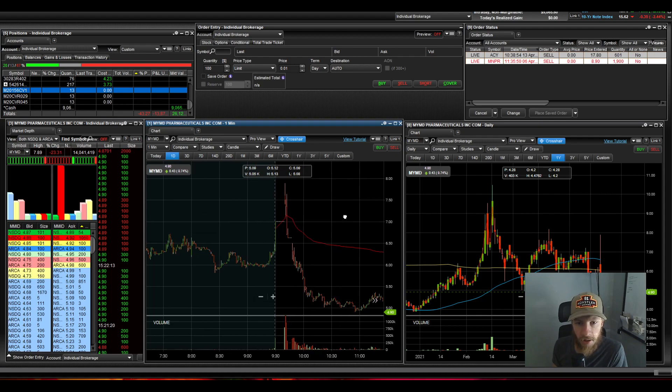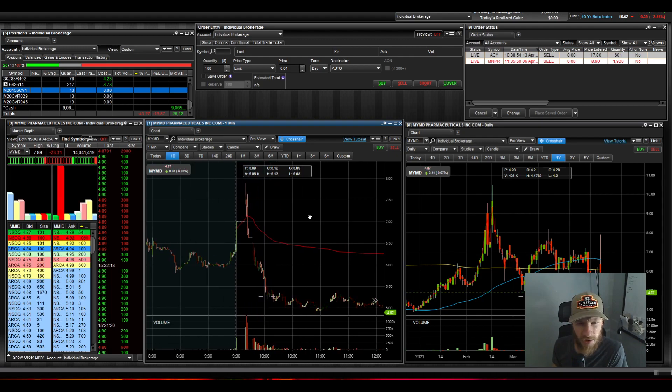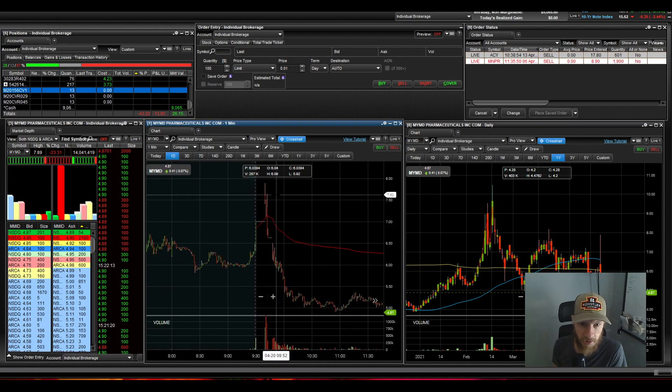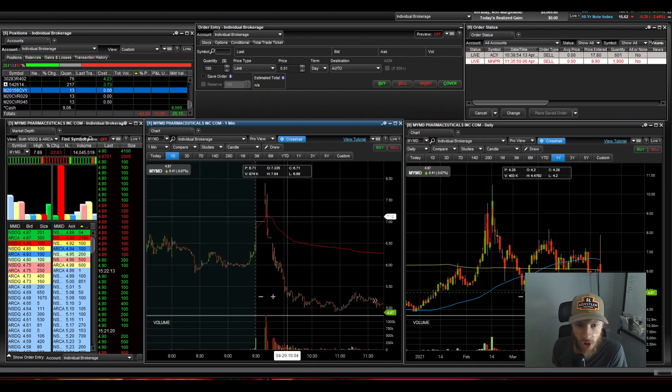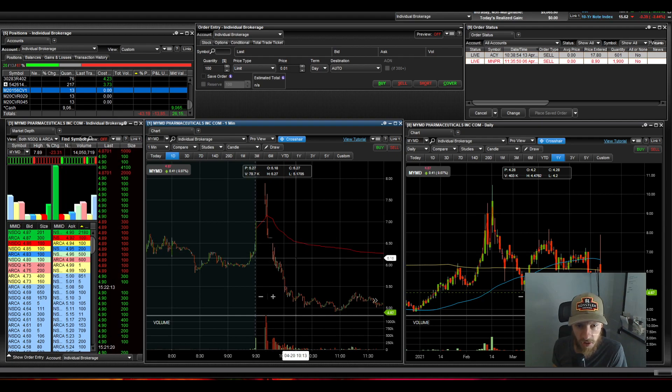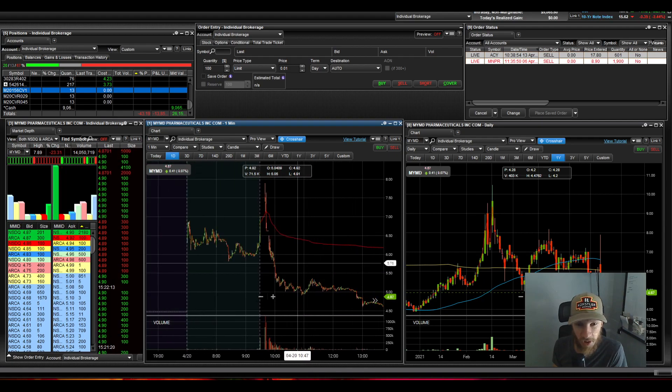And I think that was a majority of his loss, down 35K. So pretty crazy stuff. So obviously no follow through on this one today, after it opened up from the halt, it just continued lower and lower and lower. So this was just horrible.